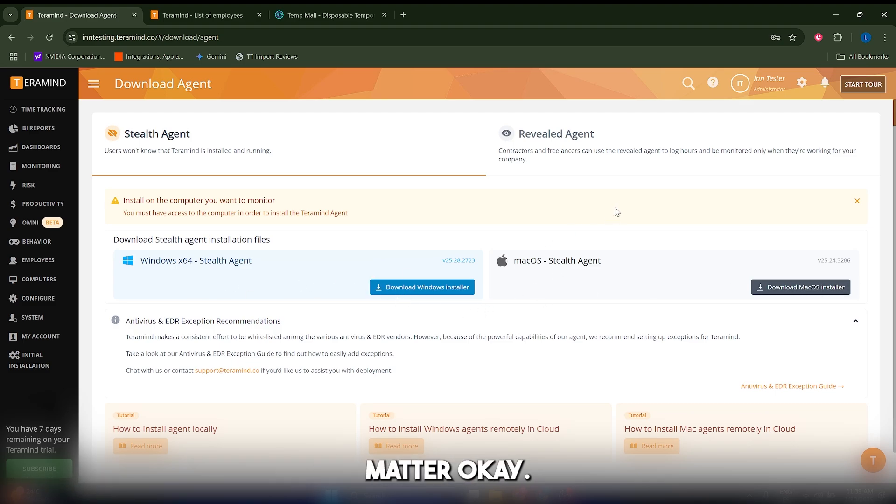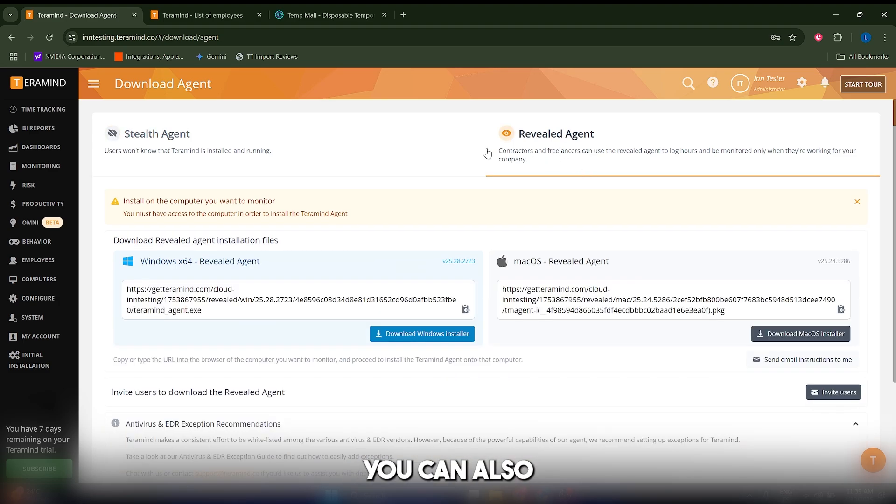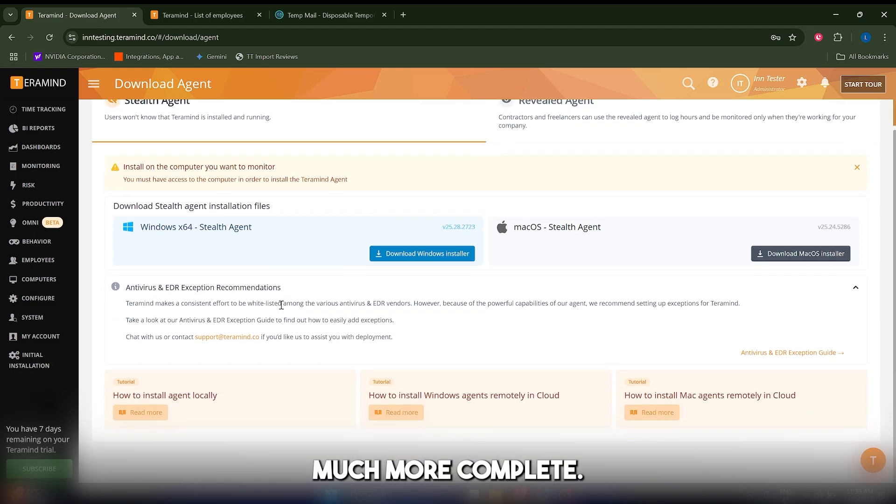If you're working with contractors or freelancers, you can also download this one, but I recommend doing the stealth agent because it's much more complete.